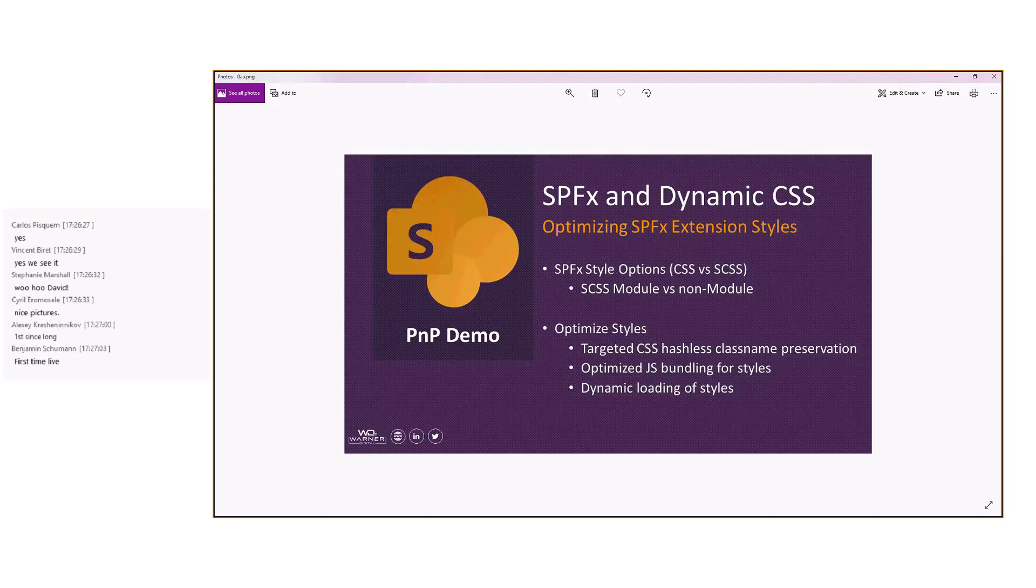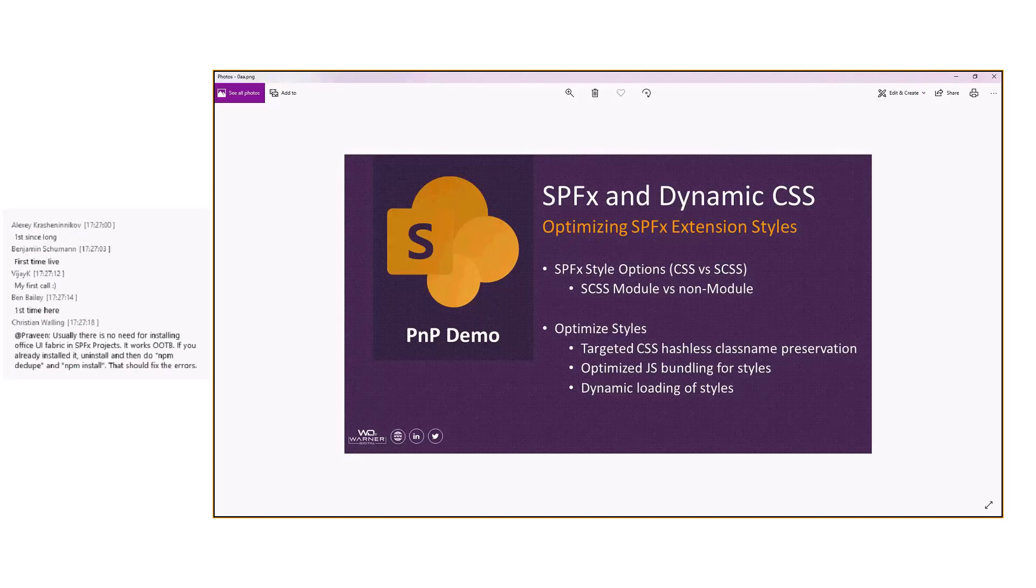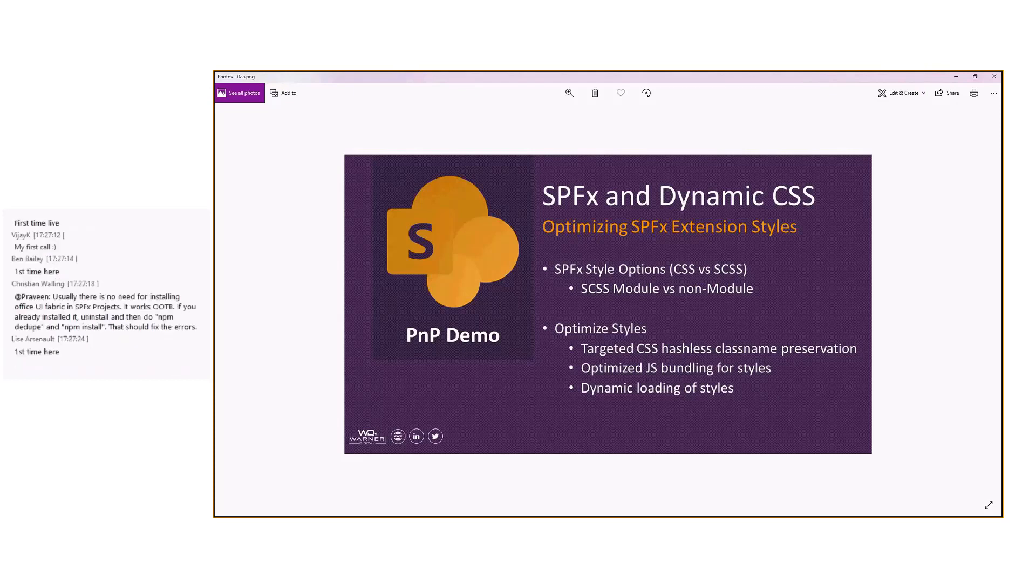We're going to look at some targeted CSS hashless class name preservation. That's a mouthful, but it'll make perfect sense once we show it to you. Then we're going to see how we can optimize the bundling of our styles. And then we're going to see how we can dynamically load those styles so that we're not overloading our client's browser.